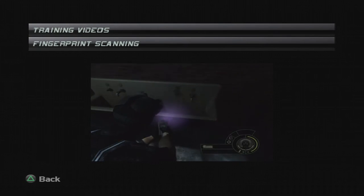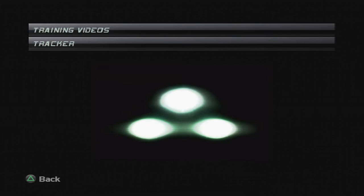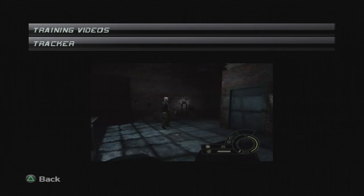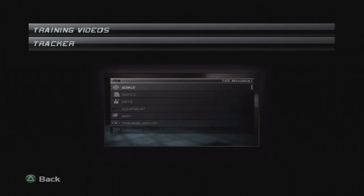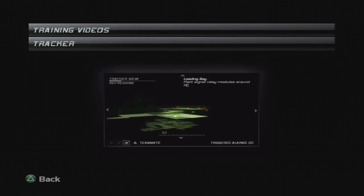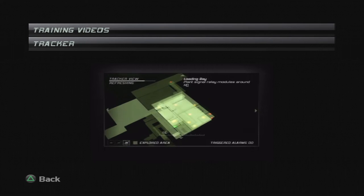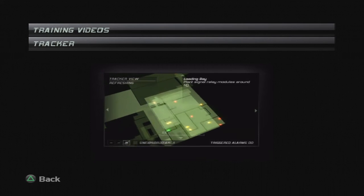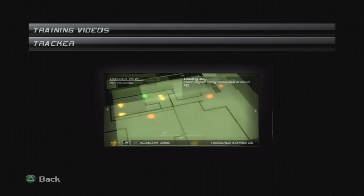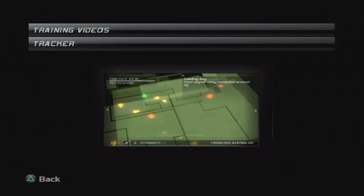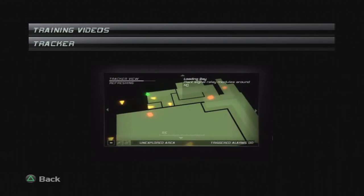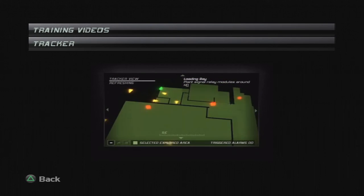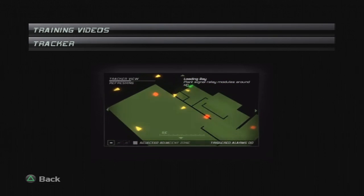The best weapon you have is intel. The better your info, the better your chances. And nothing improves the odds like knowing where the guards are. Fortunately, your PDA has been outfitted with a short-range tracker, capable of detecting RFID signatures. It's not the most accurate thing in the world, but you can generally tell how many guards are out there, and when to expect them. And when you think about it, that's all you really need.